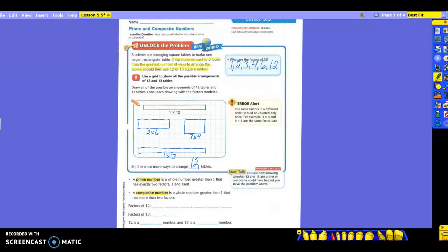And then this is where the prime and composite comes in. A prime number is a whole number that is greater than 1 that has exactly two factors, one and itself. So 13 would be what? A prime number. Then a composite number is a whole number that is greater than 1 that has more than two factors. And look how many factors it has. 1, 2, 3, 4, 5, 6. So that means 12 is a composite number. So you have two different ones right here. 12 is a composite number and 13 is a prime number.